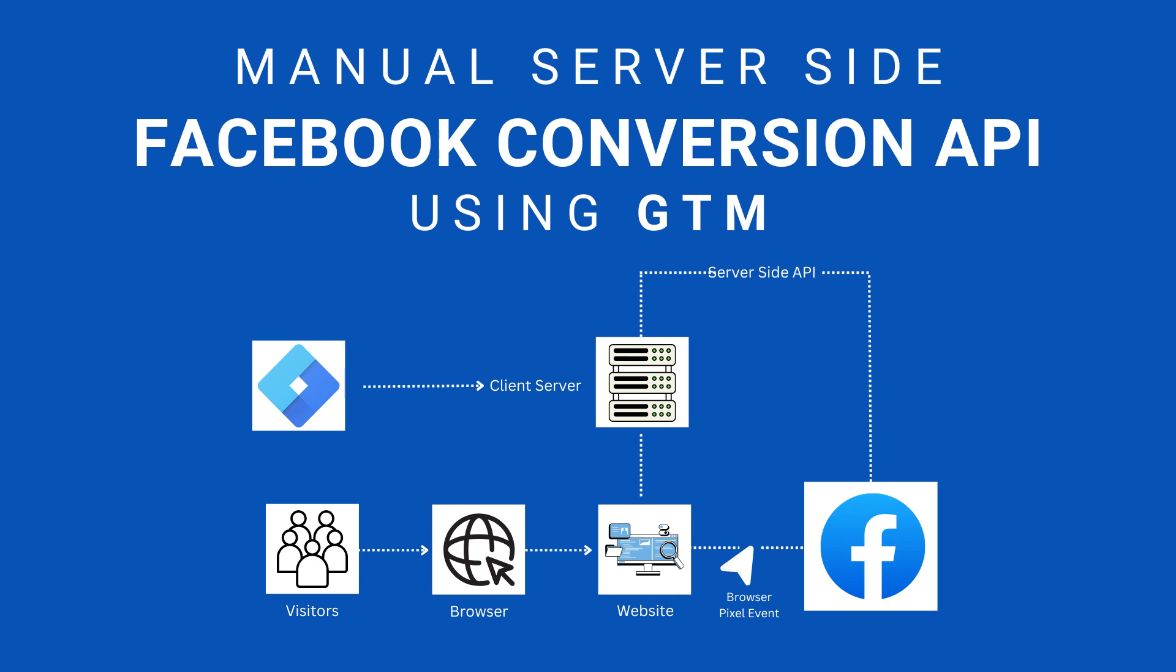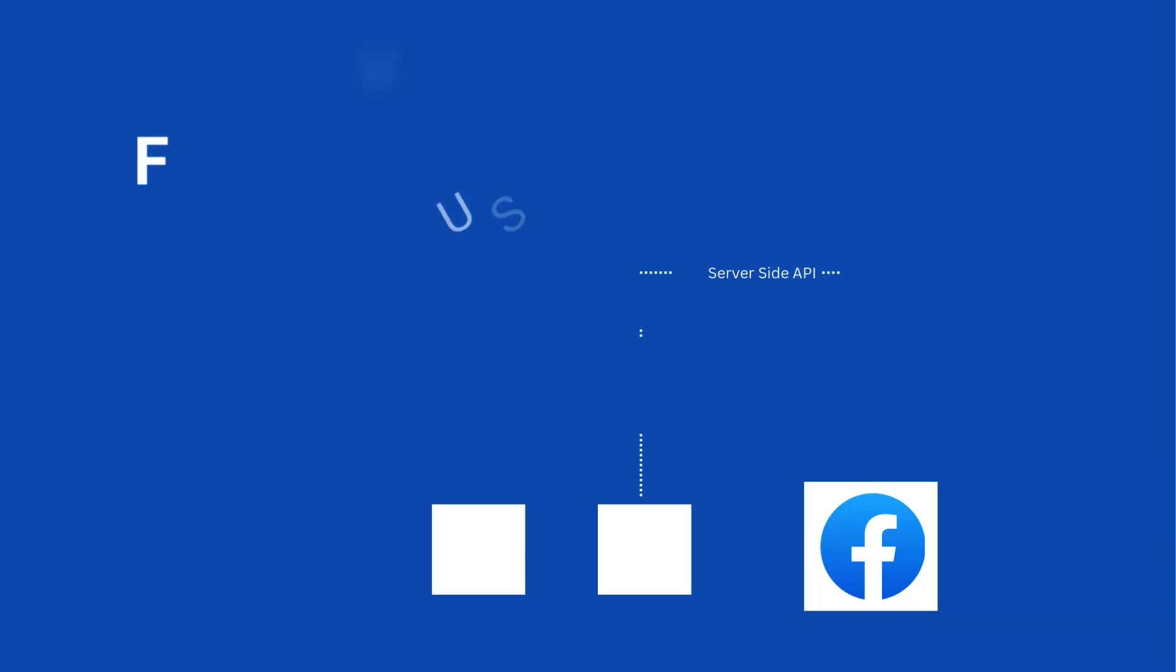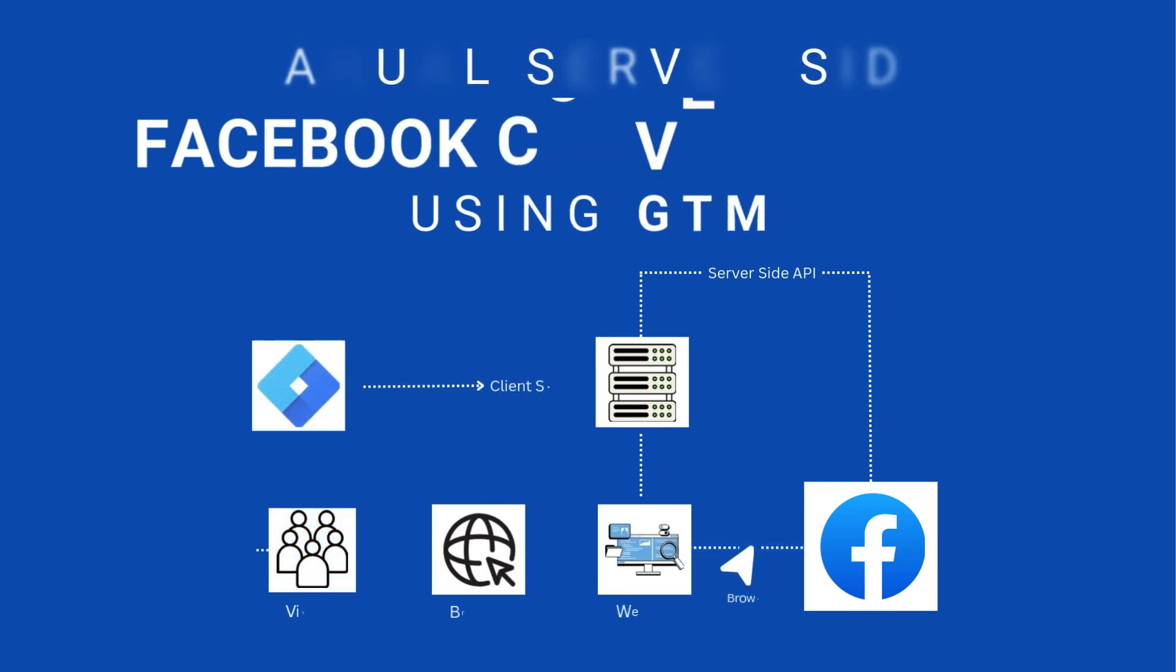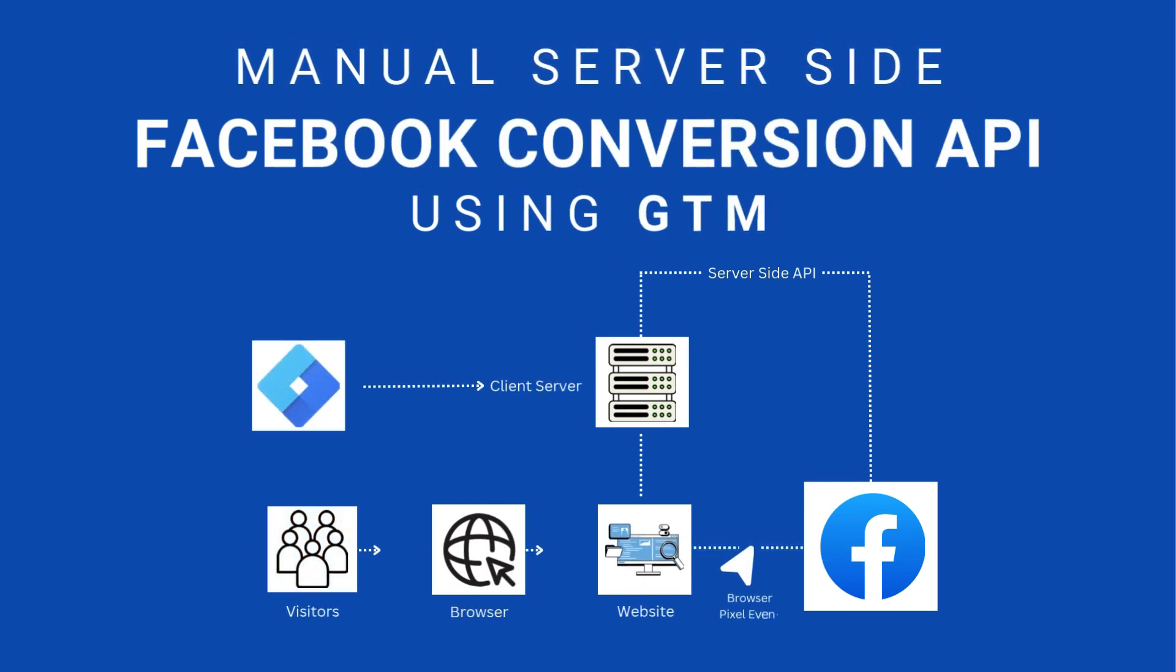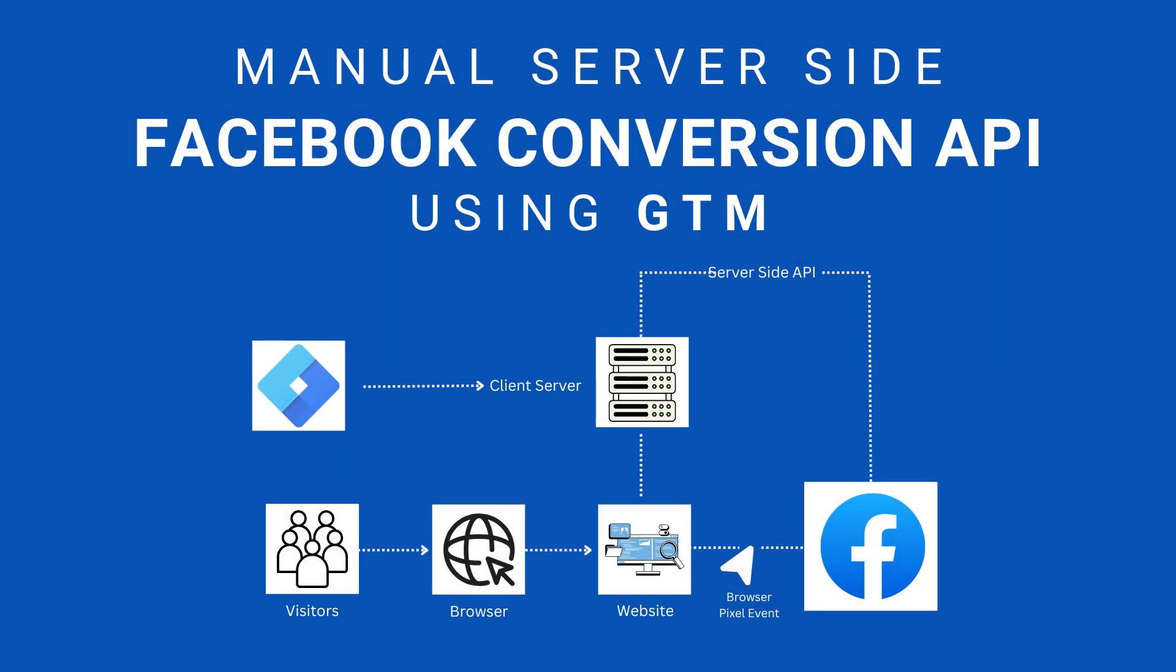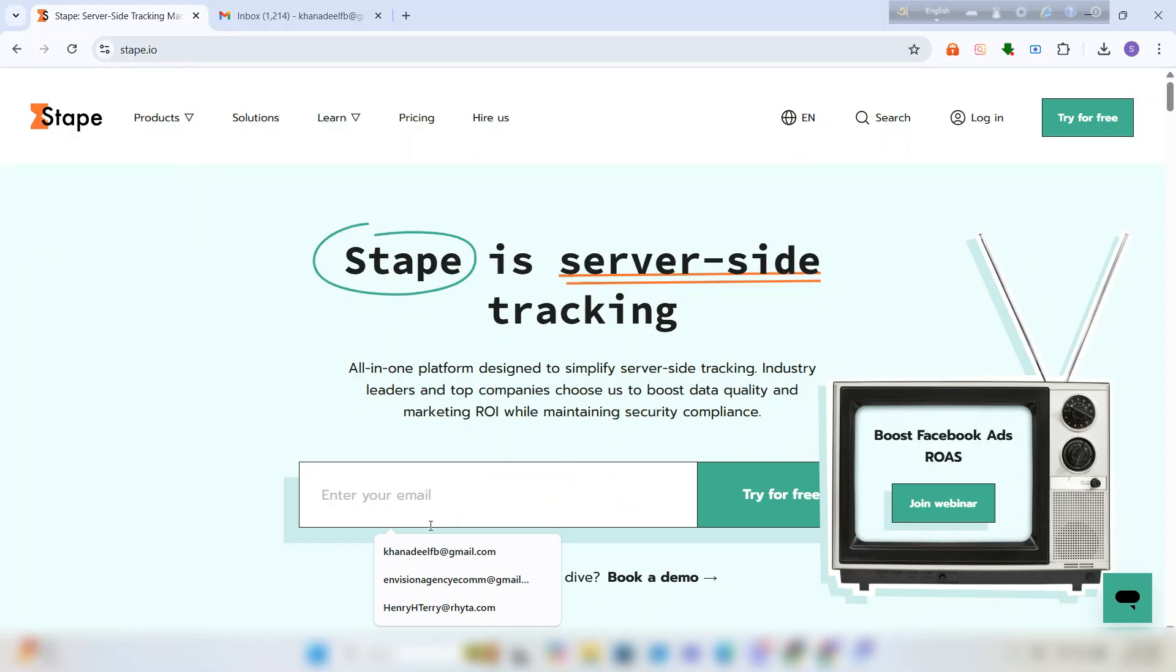Ultimately boosting ROI. Today I'm going to show you how to set up server-side tracking. This will help improve data accuracy, bypass ad blockers, and enhance your Facebook ad performance. So let's get started. Open stape.io.